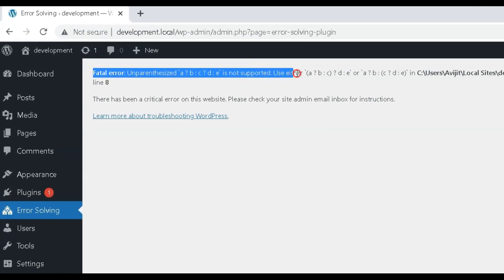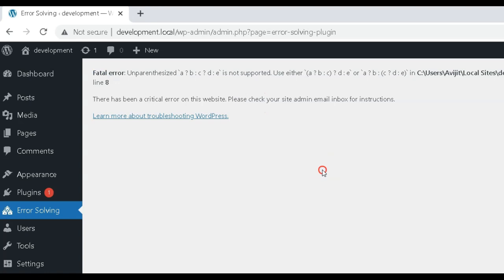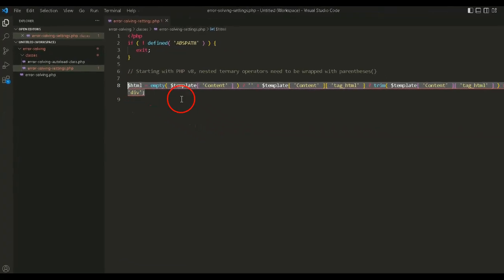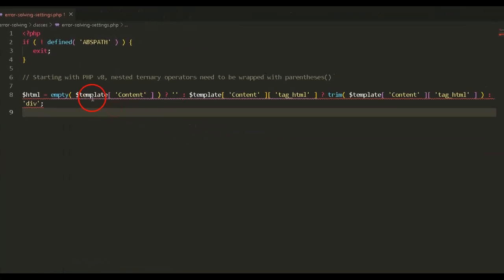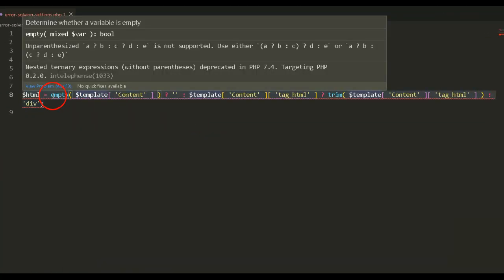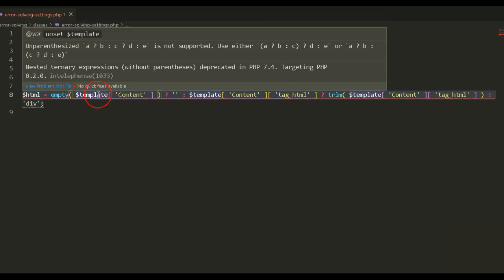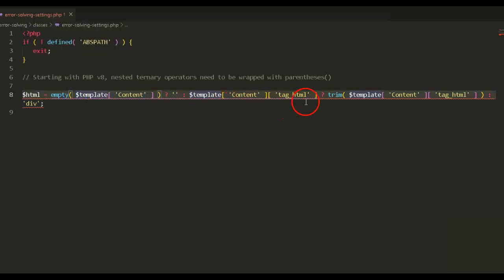This problem is coming from nested ternary operators. Since ternary logic statements can be endlessly nested, correcting them can be tricky. But due to the current update, nested ternary operators need to be wrapped with parentheses, else it will give PHP fatal error, un-parenthesized.